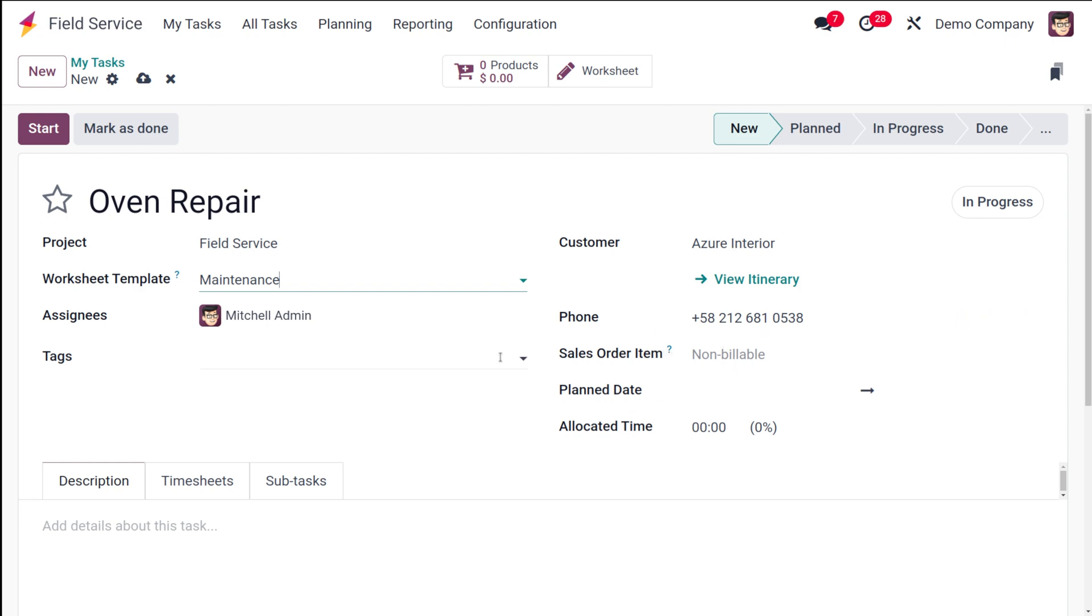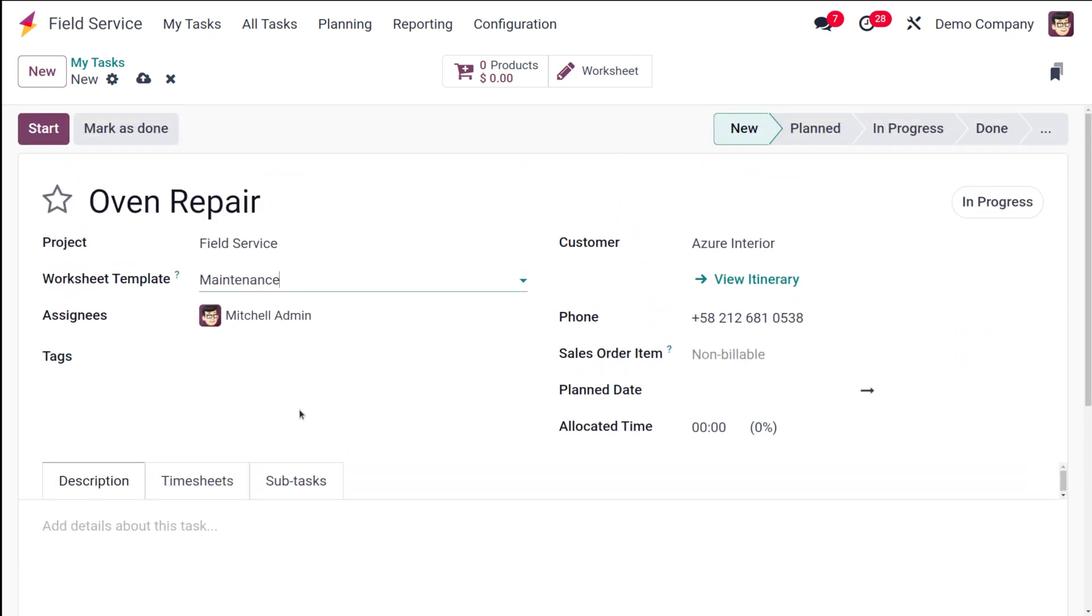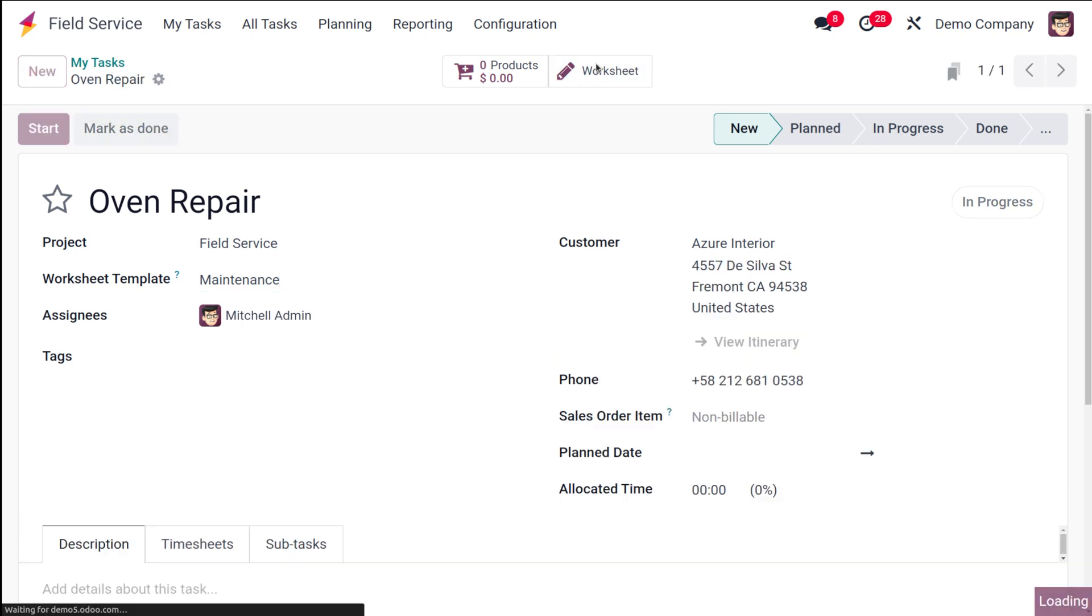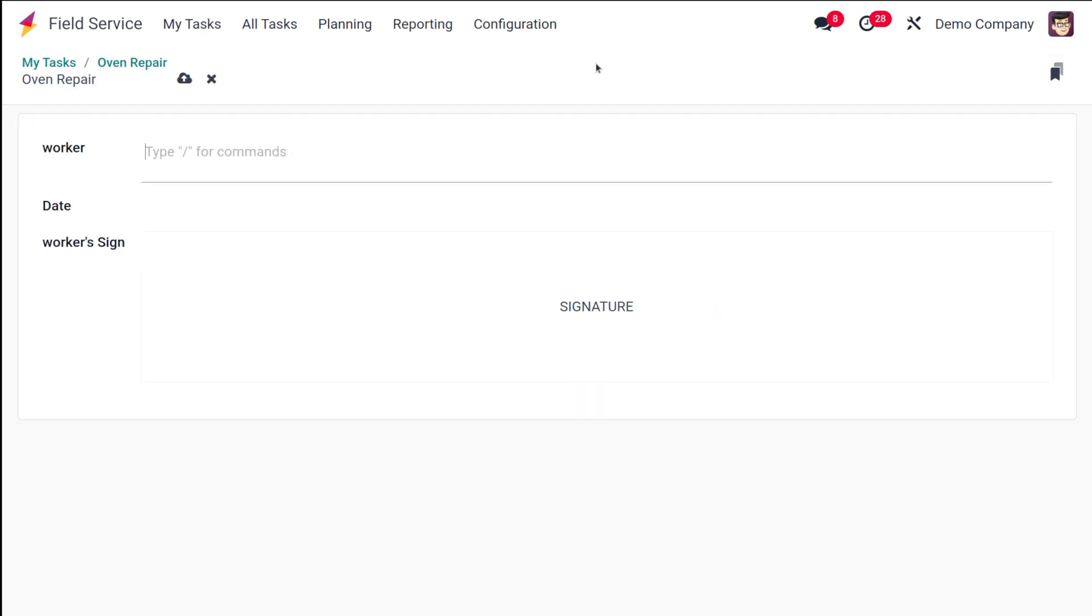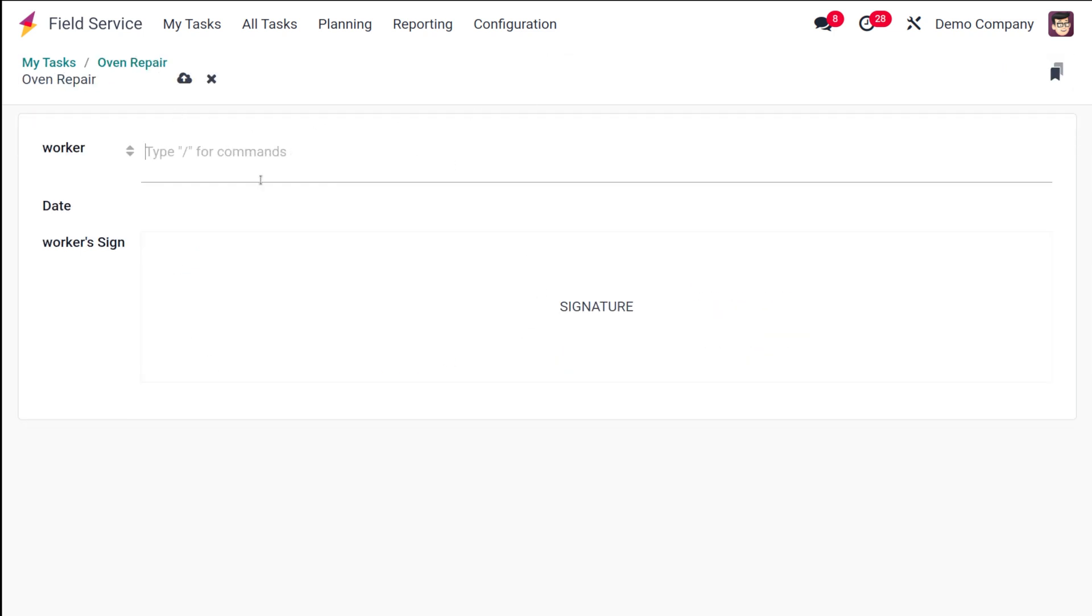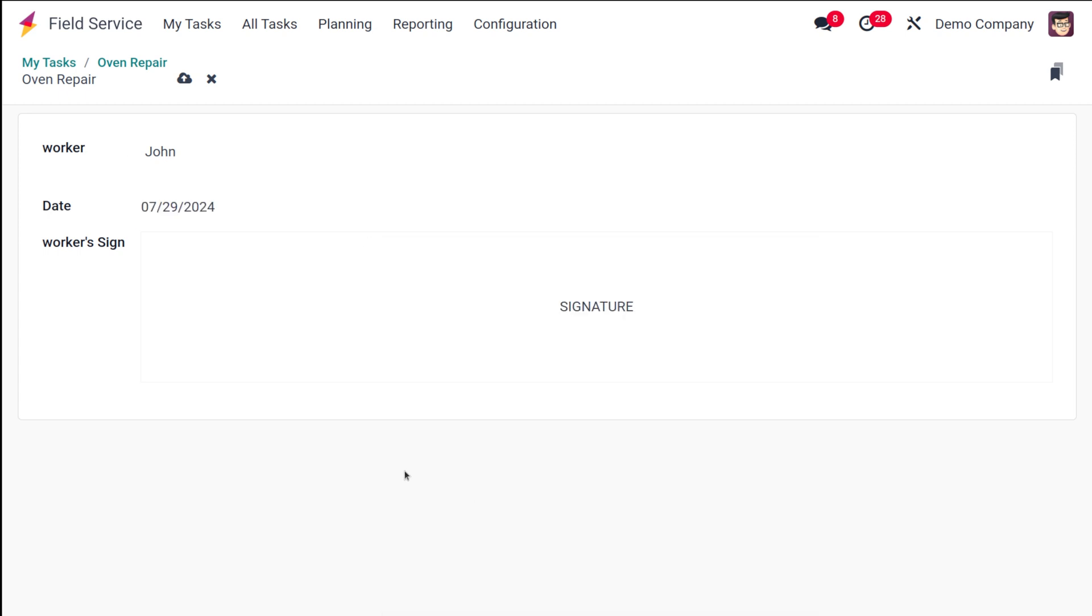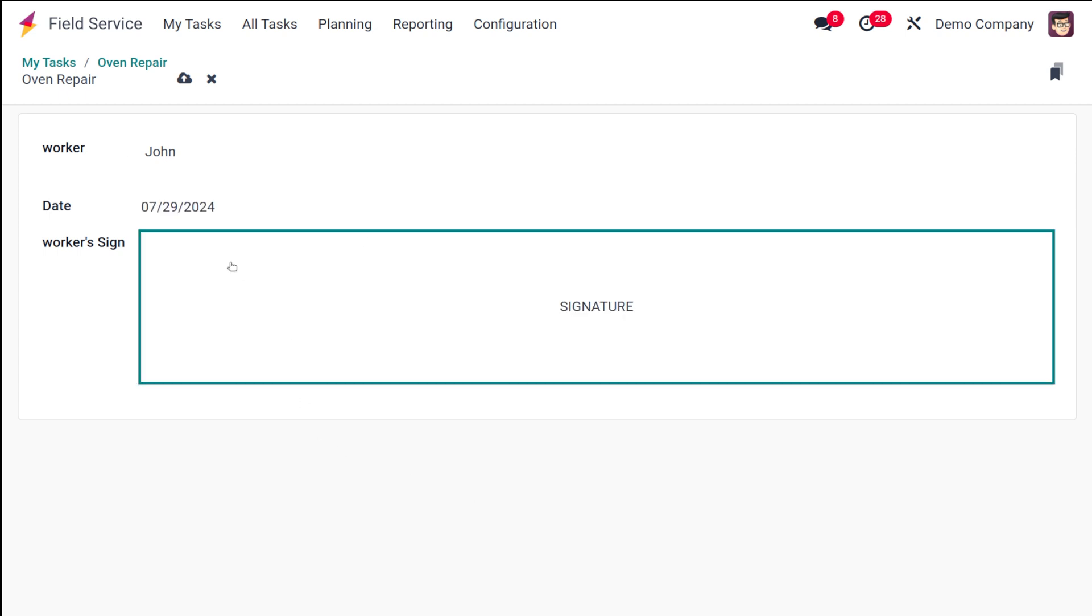You can see the worksheet from here. Click on the worksheet and it will take you to the one which you have created. From here you can choose the worker or give the name of the worker. I'm giving the name of the worker as John. The date can be chosen, the date on which the maintenance is done.